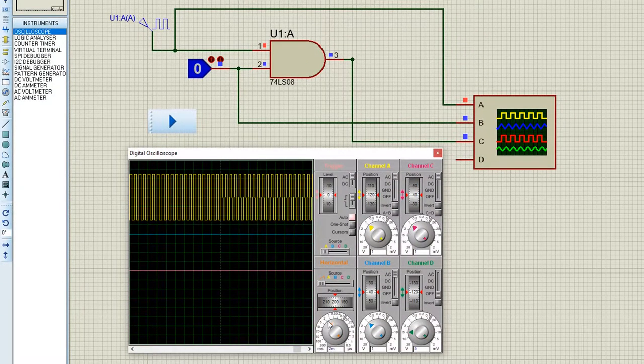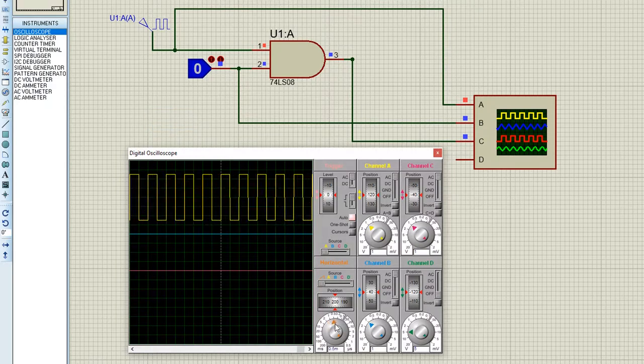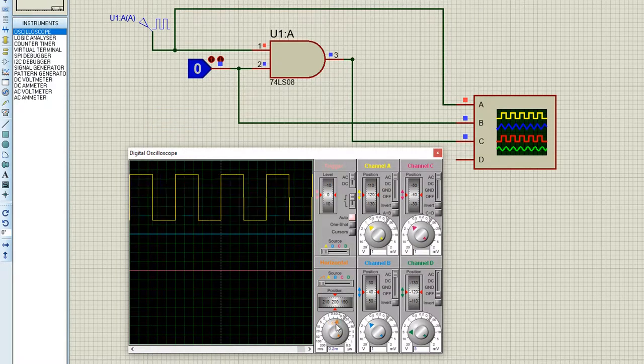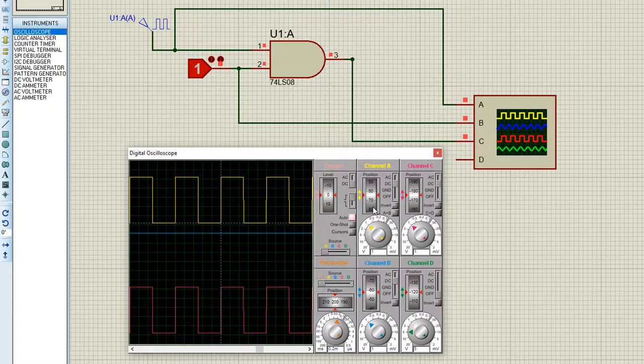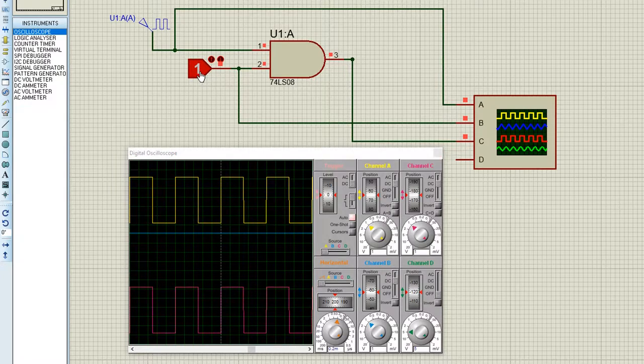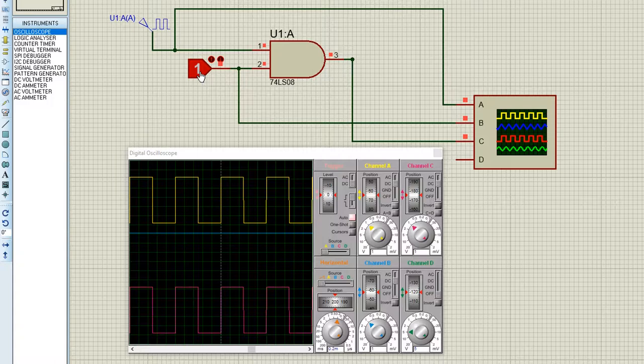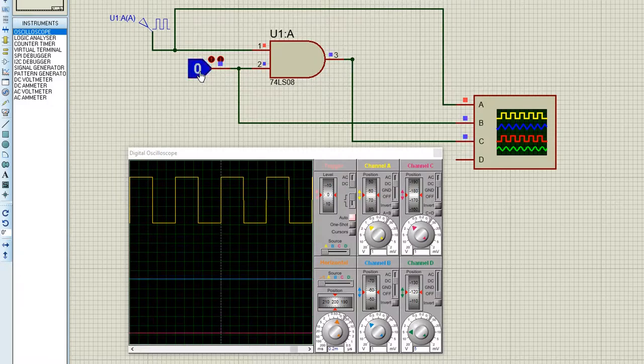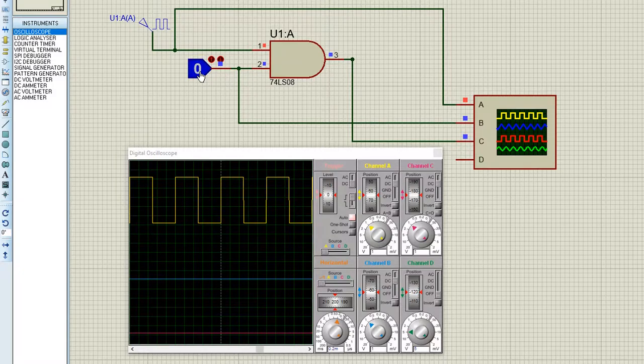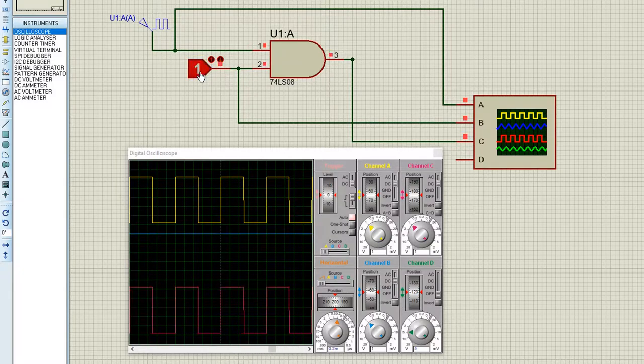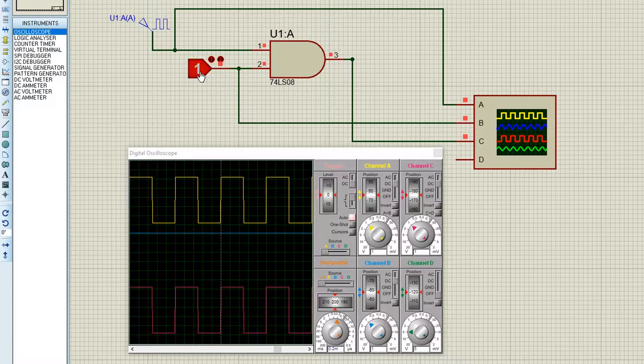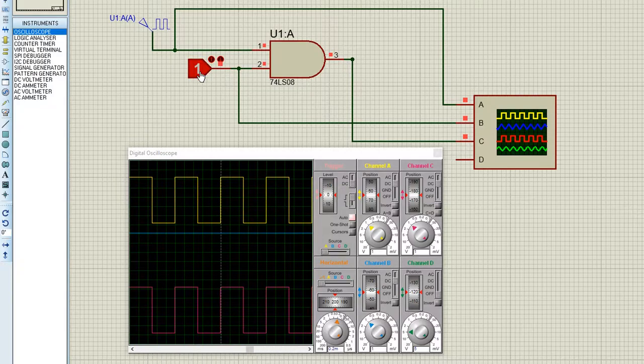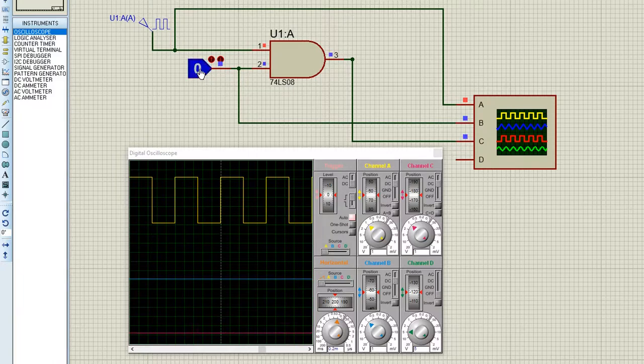Now we press simulate. Change the time base and the volts per division. Put all of your inputs at DC on the oscilloscope. The clock follows the input when that's high. And now that the selector's low, the clock's disabled. So it's disabled now, and now it's enabled.